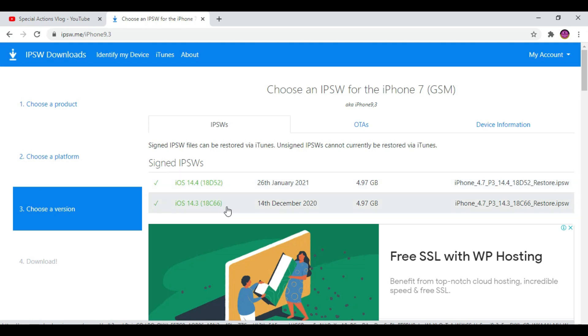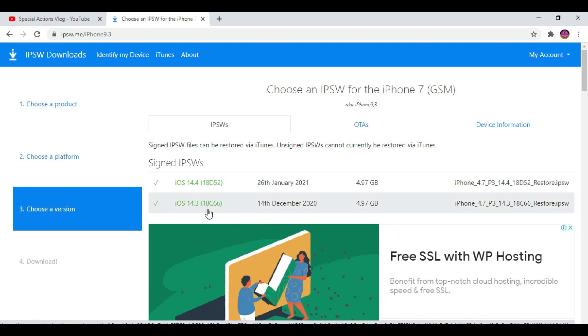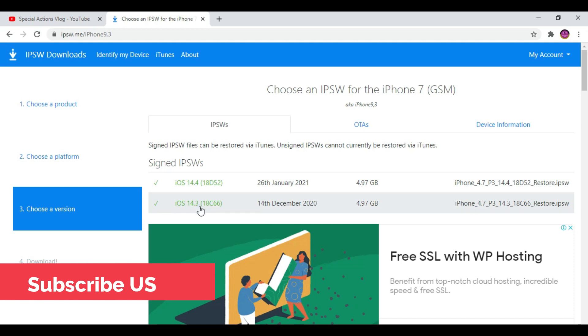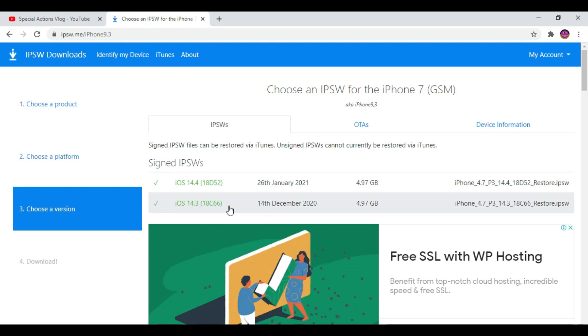Why do you want to downgrade? If you want to jailbreak using an online method like Unc0ver or Odyssey jailbreak, if they release a jailbreak update only for iOS 14.3, then if you're on iOS 14.4 you cannot jailbreak. That's the main reason. If you want to downgrade iOS 14.4 to 14.3, it's still available but you have to hurry.